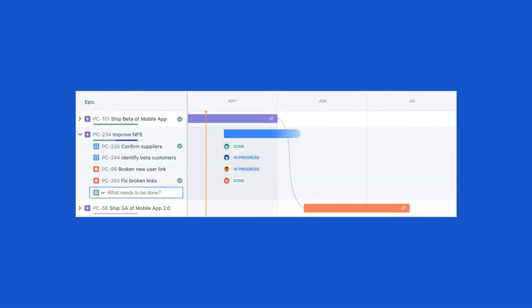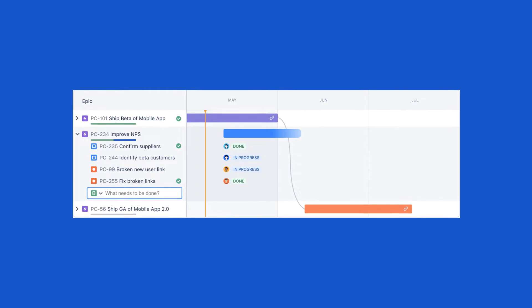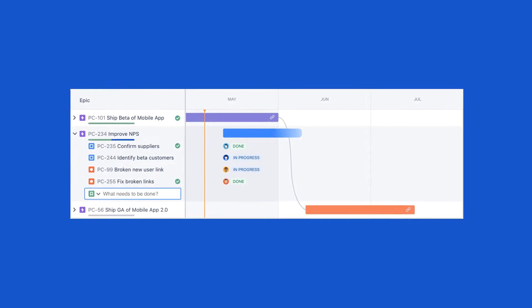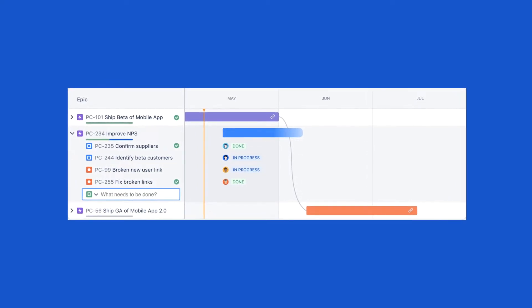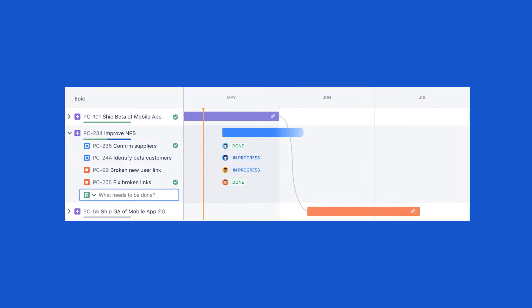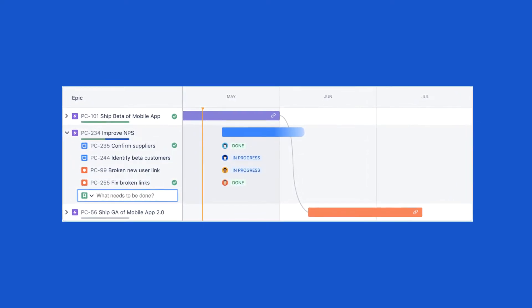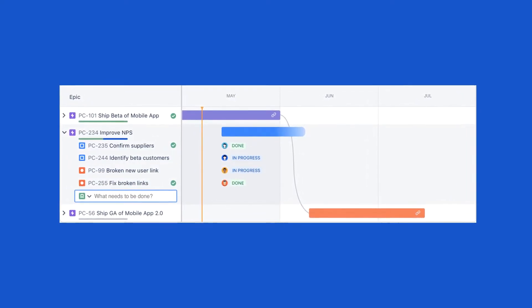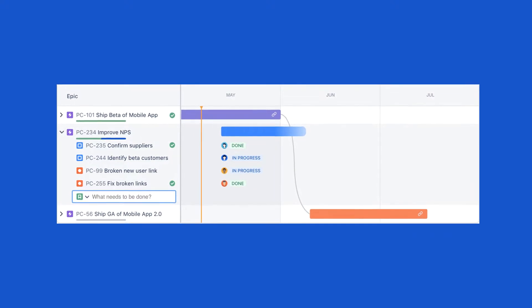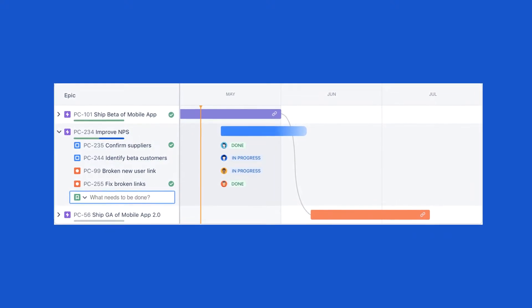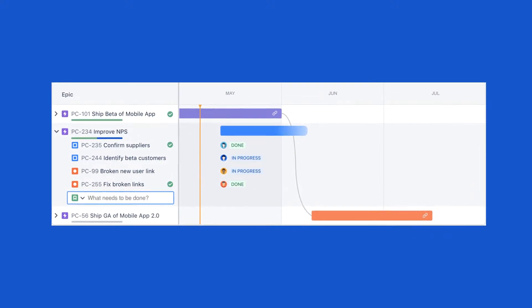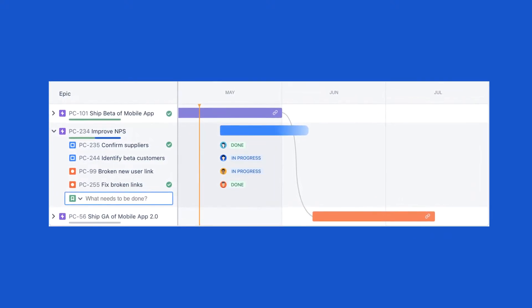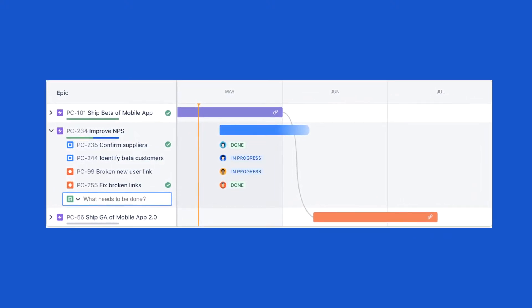Let's explore roadmaps in Jira Cloud. Projects in Jira Cloud can take advantage of the new Roadmaps feature. A roadmap outlines the direction, priorities, and progress of a product over time.